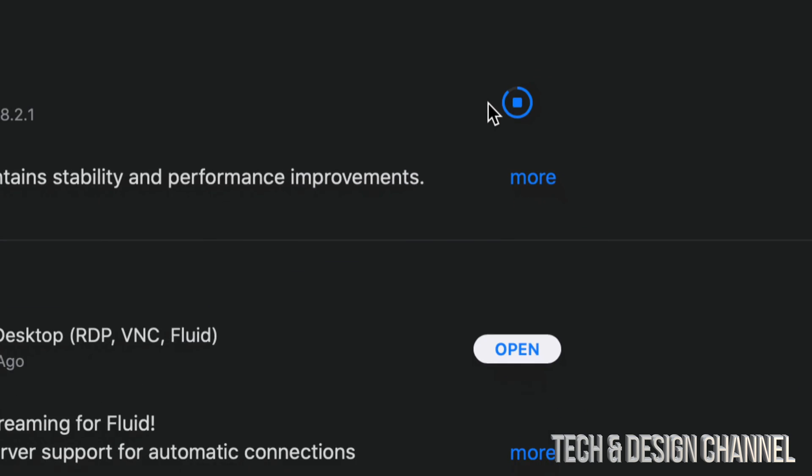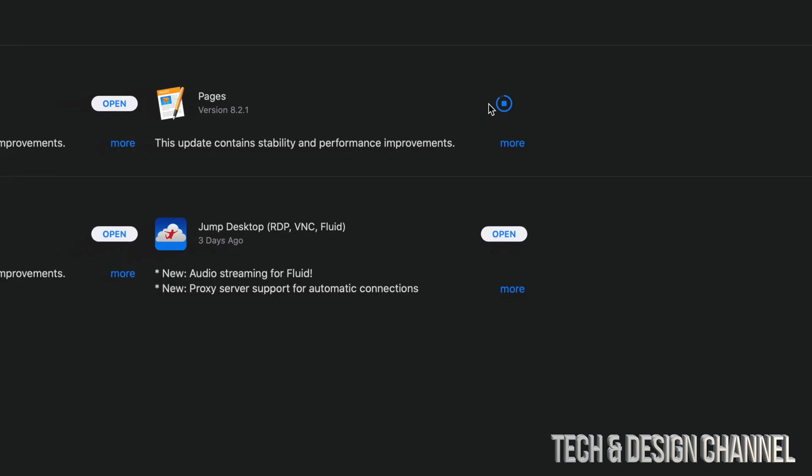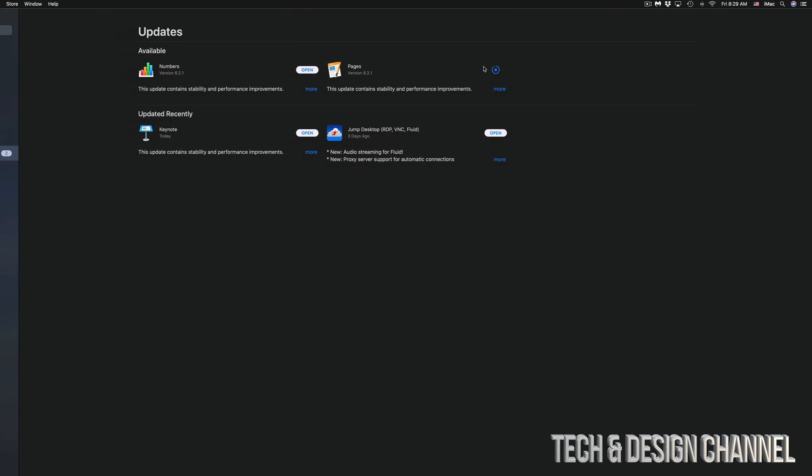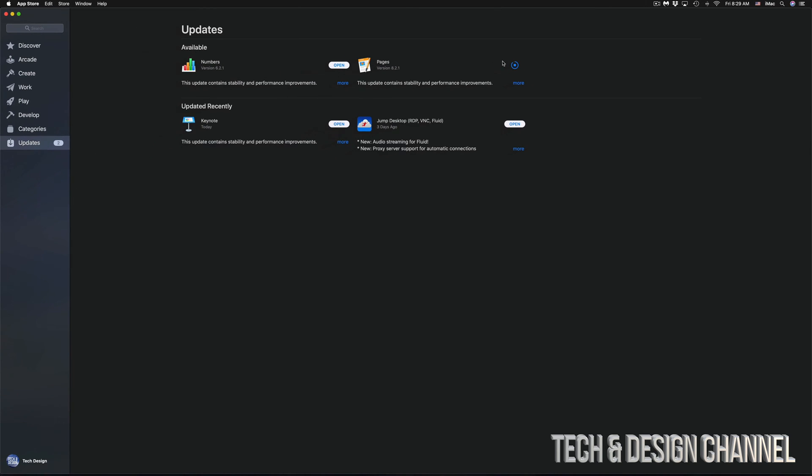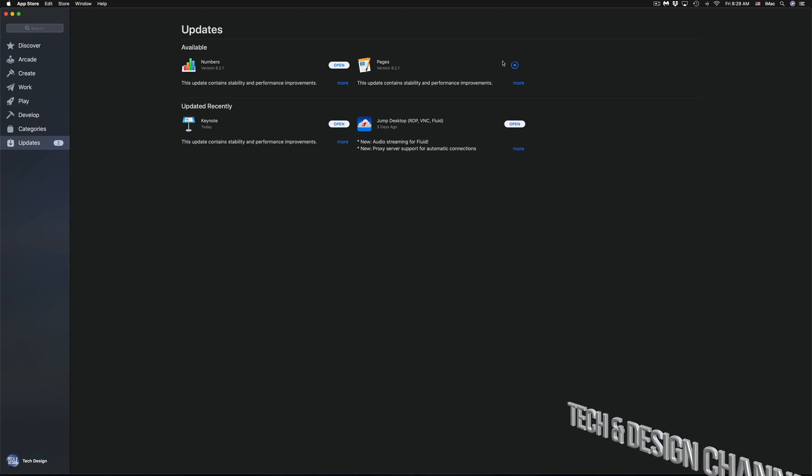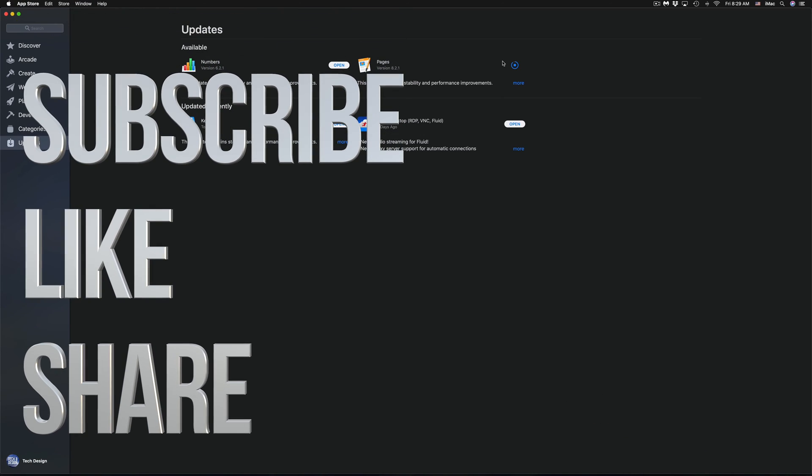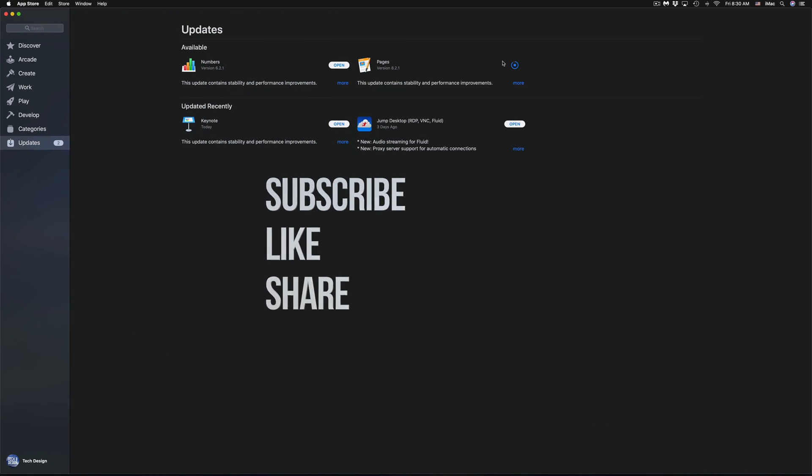That would be it for this video tutorial. If you have any comments or questions, you can write down here in the comments area. Don't forget to subscribe and rate. Thank you!